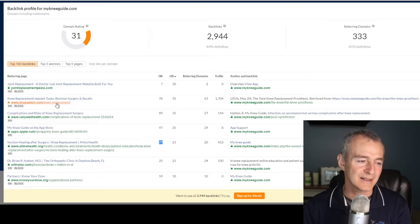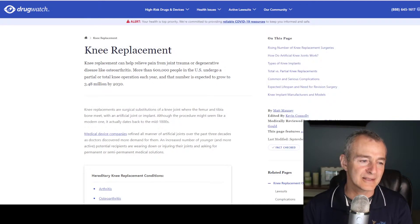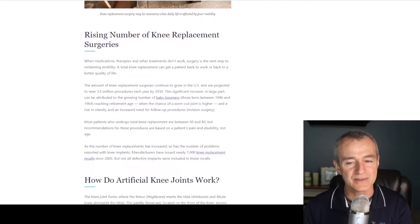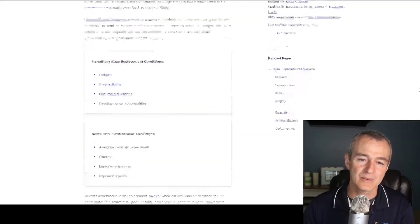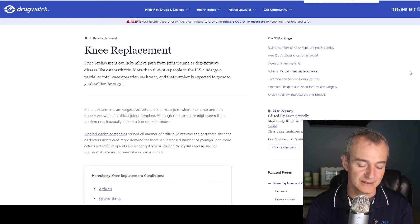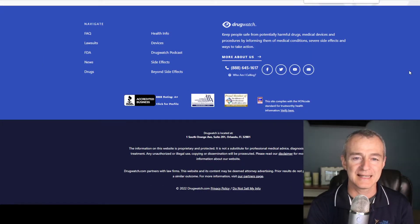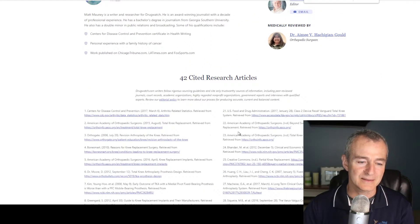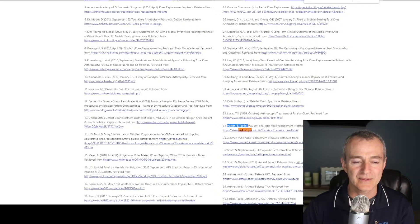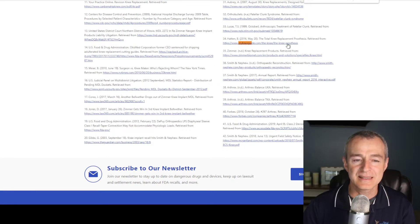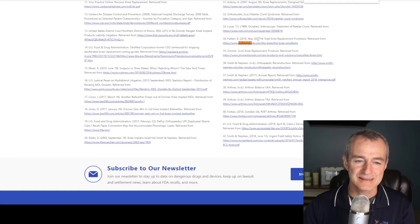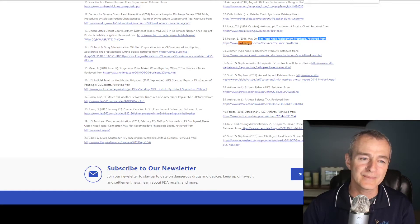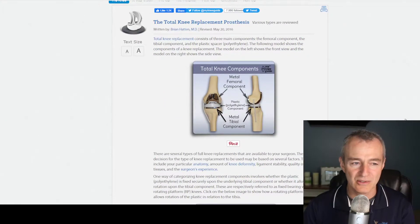This is drugwatch.com knee replacement. If I right-click and open that URL, what you see is an article where somewhere within it there's a backlink that takes the authority from this site and conveys it to the target website. So I'm going to do control-F, type in 'my knee guide,' and let's see what we come up with. I'm going to click view source and you can see right here, number 34 in the references — this is where the backlink is coming from. And if I click on that backlink to see what they're linking to...